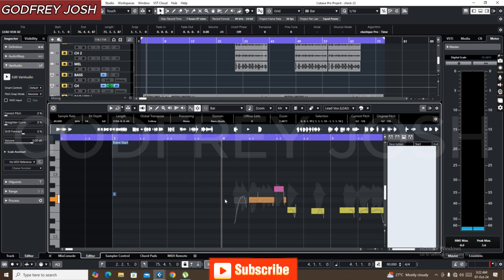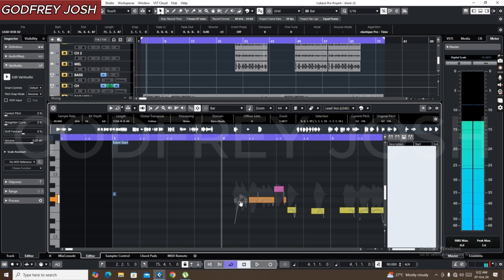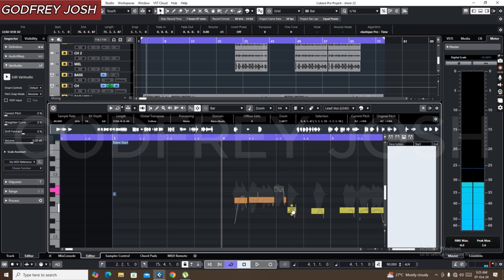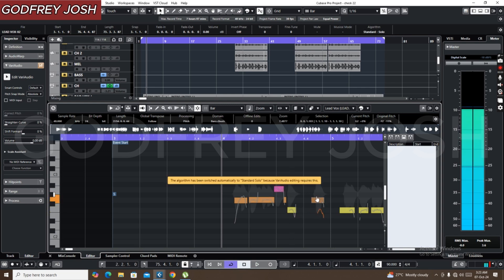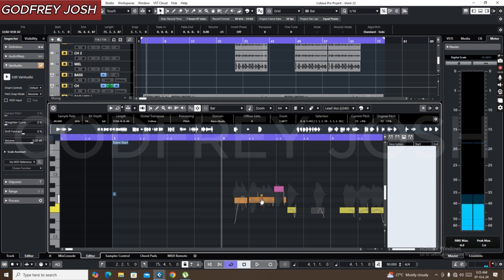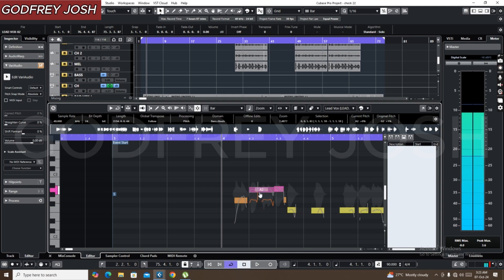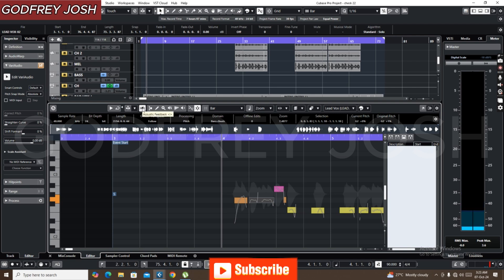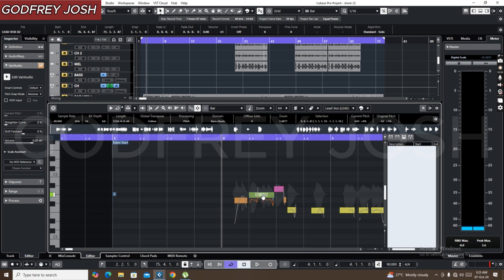Once you click on it, the problem is solved. You can now hear the sound and the pitches as you move them up and down. If you turn Acoustic Feedback off, you won't be able to hear anything.